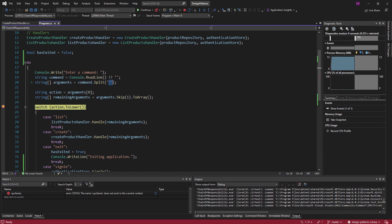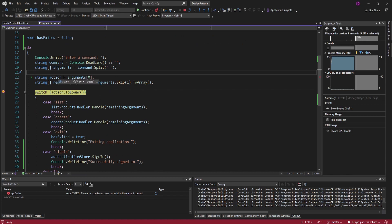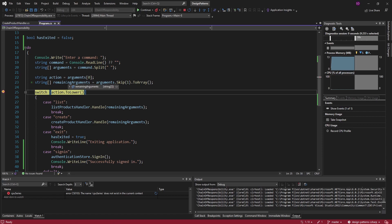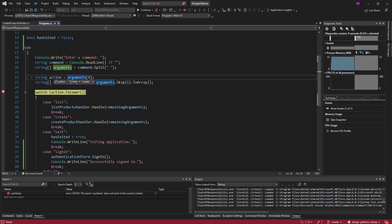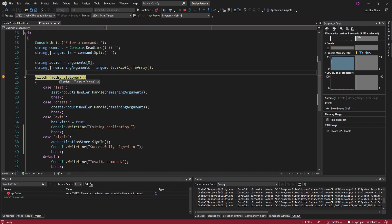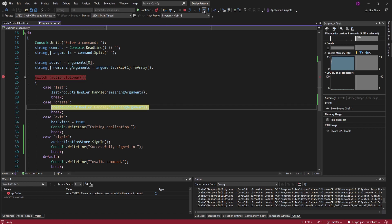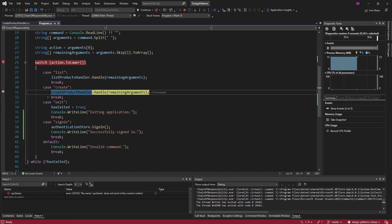We split the command by spaces and get these arguments: 'create', 'shoes', and '120'. The first argument is the action — we want to create a product — and then we have the remaining arguments which are everything but the action. We go through the switch with the action of 'create', which causes us to enter the create product handler, and we pass in the remaining arguments — shoes and 120.